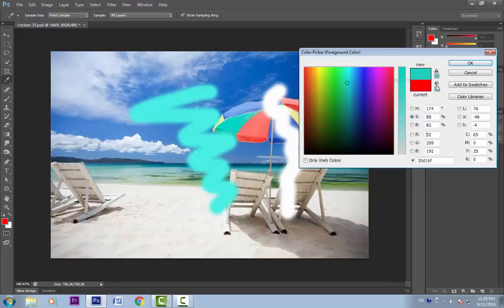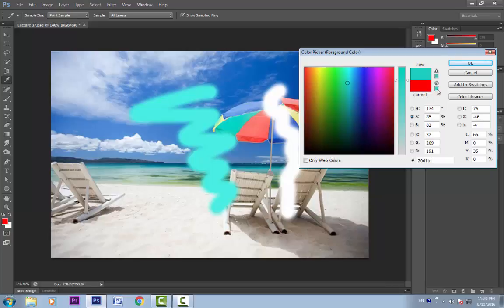Now there are a couple of warnings here. This one is our gamut warning — you must pay attention to this if you want to print your image or display it on a monitor other than a computer monitor. Below is the web safe colors warning. For most modern technologies you don't have to worry about this. In earlier times computer monitors were not able to display so many colors, but that's not the case anymore.